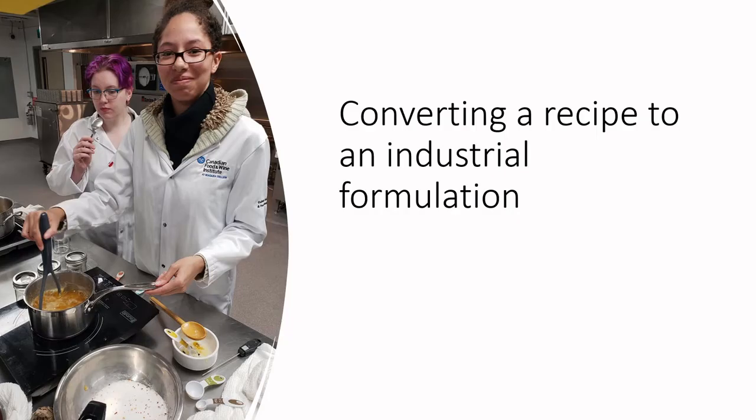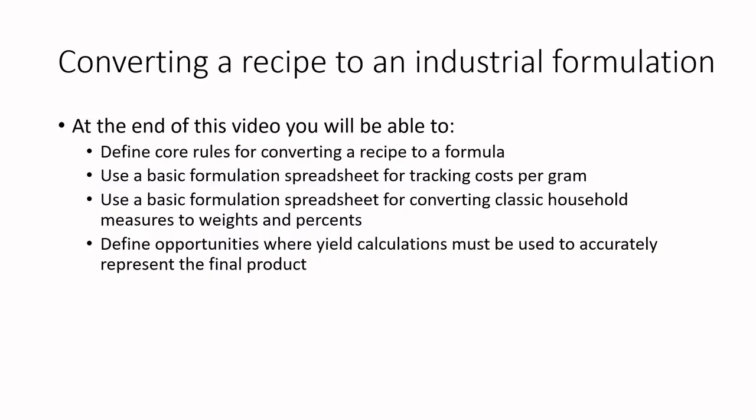All right everyone, today we are going to be doing part two of converting a recipe to an industrial formulation, and just to make sure that we know what we're going to be up to at the end of this.